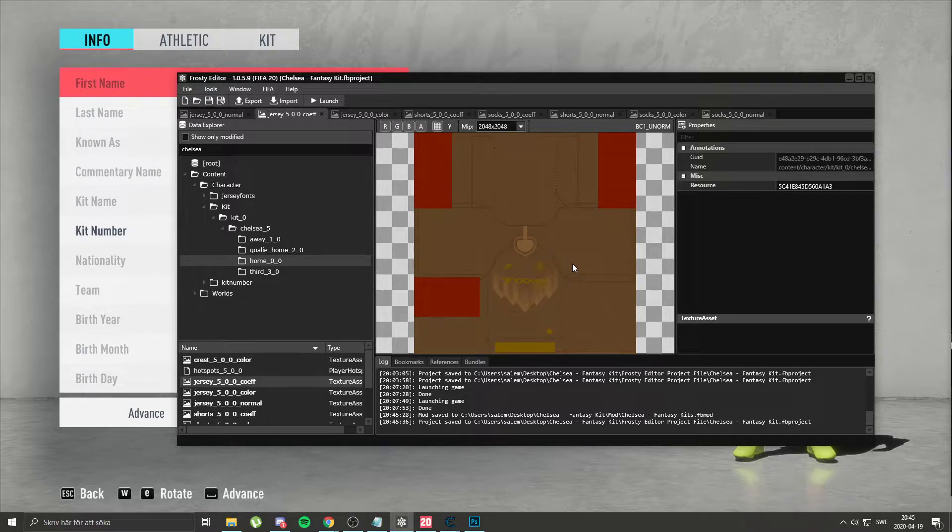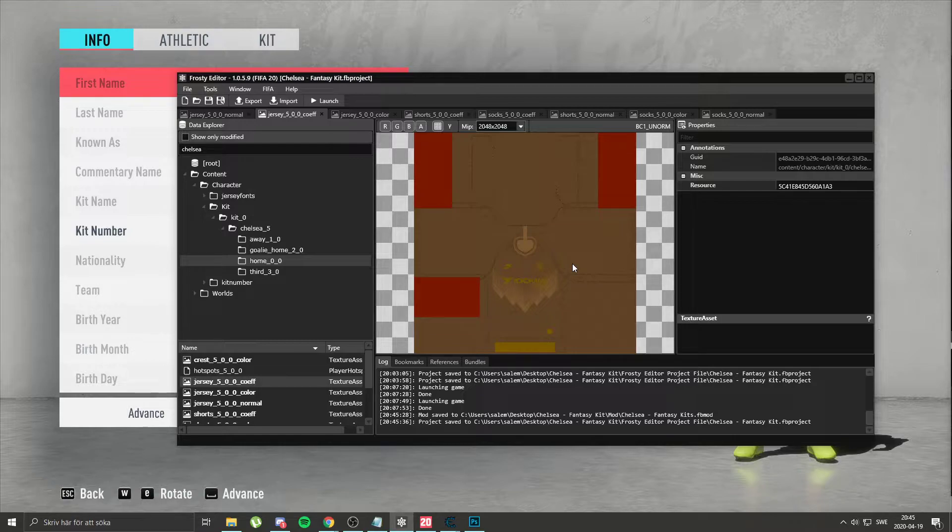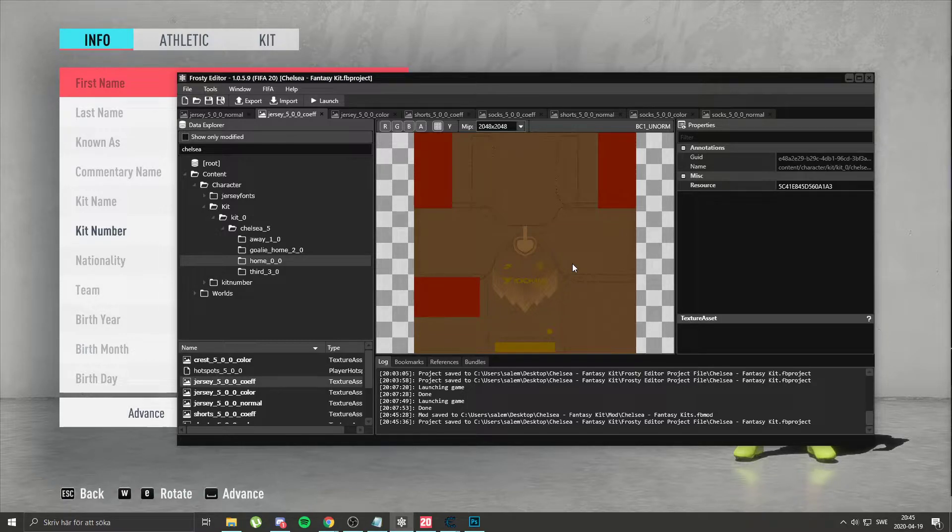And then, say next time, next FIFA update is here. Kits, per se, you don't really have to update. Or the kits mod, you don't really have to update.